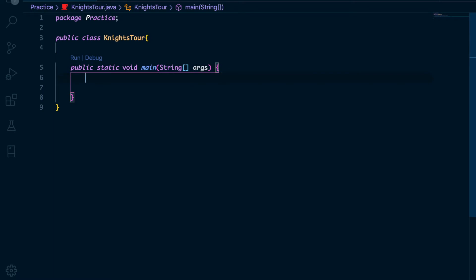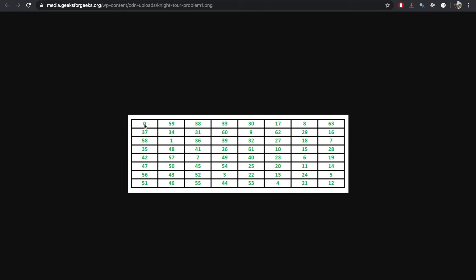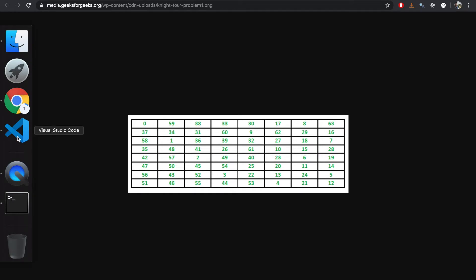I have my setup right here. The first thing we need is a two-dimensional array — let's call it 'solution'. We know it's a chessboard, so we can write 8 by 8. As I showed you in the image, it starts from 0, so the chessboard must be pre-populated with some value that is not 0. We're going to start from 0, which means the board must be pre-populated with another number. So I'll choose a negative number: minus 1.